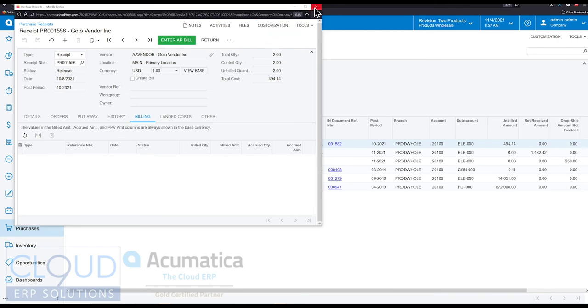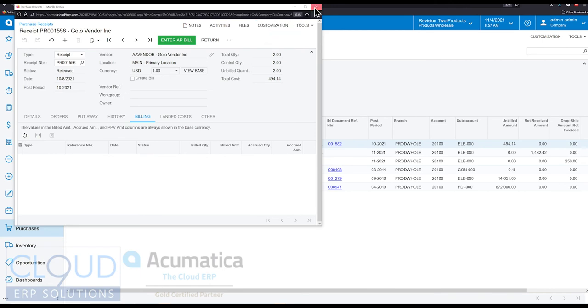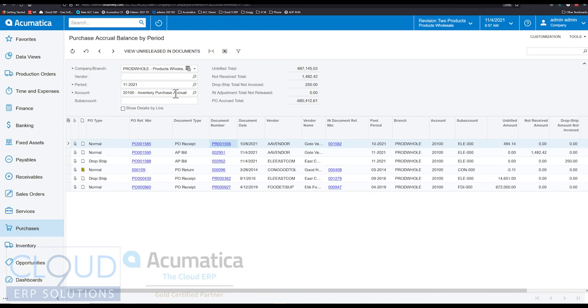The system is keeping track of this for us, and that value at $494 is still in our inventory purchase accrual account. It'll work its way out. As soon as we get the accounts payable bill, we enter it, release it, and then that balance will transfer over to your AP account.